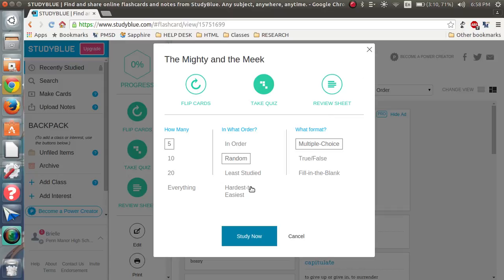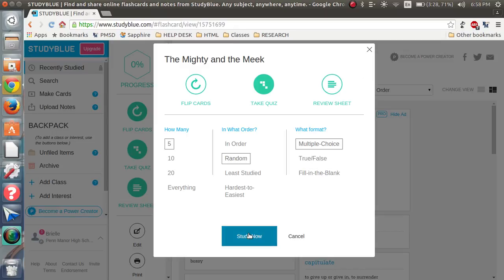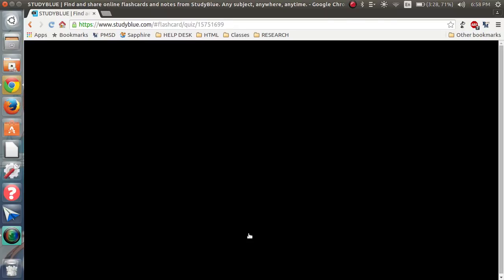You can choose hardest, easiest, least studied, random, in order. And you can choose how many. Five, ten, twenty, or everything. When there's a little box around it, that means you chose it. And then you just hit study now, and you study away.